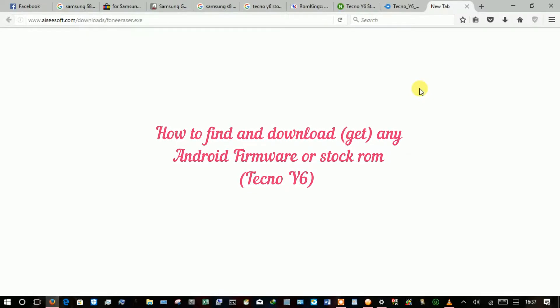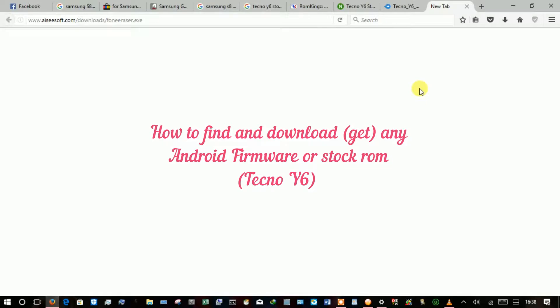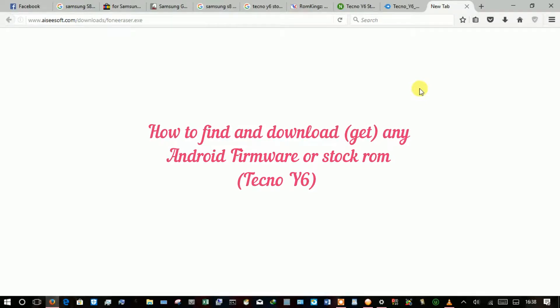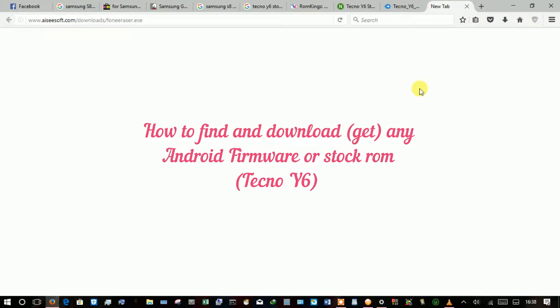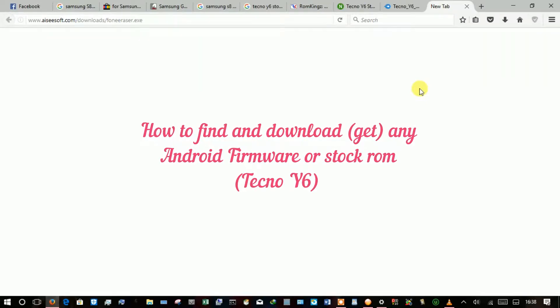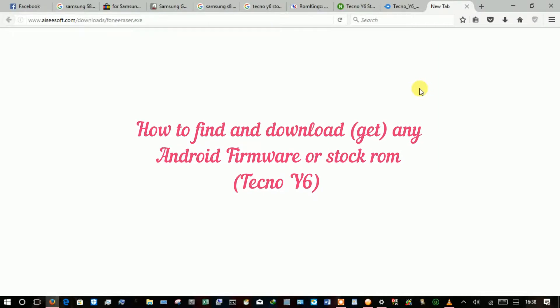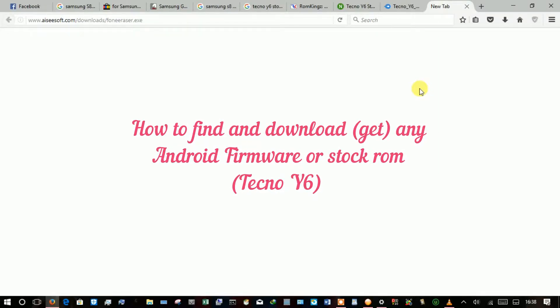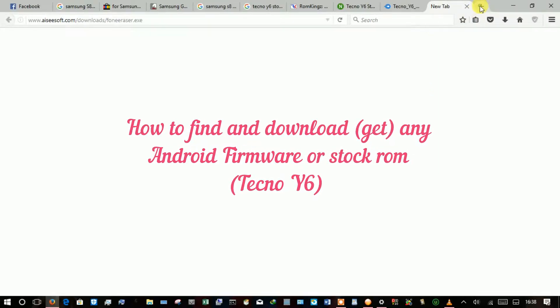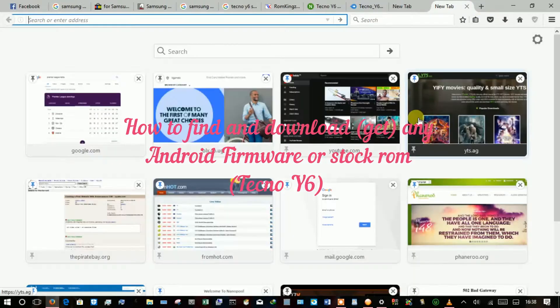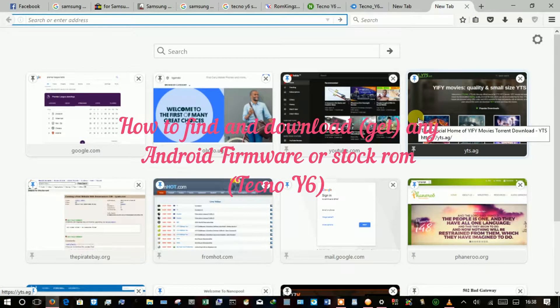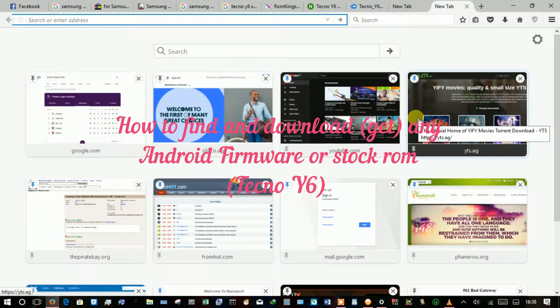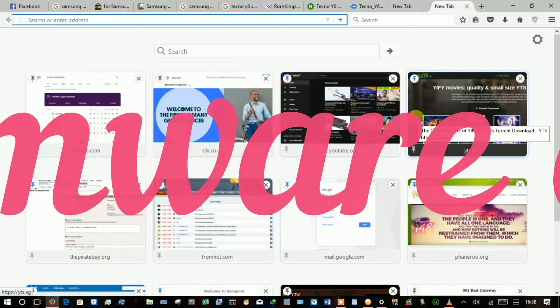SP flash tool will do the job most of the time, if not all. So I want to flash a Tecno Y6 and I do not have its stock ROM.